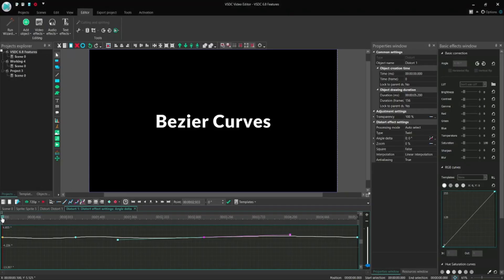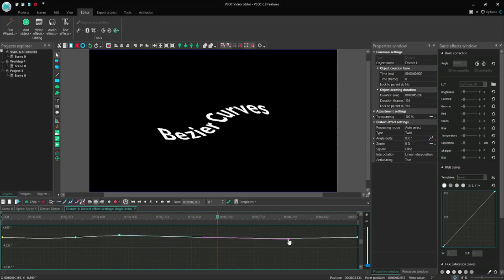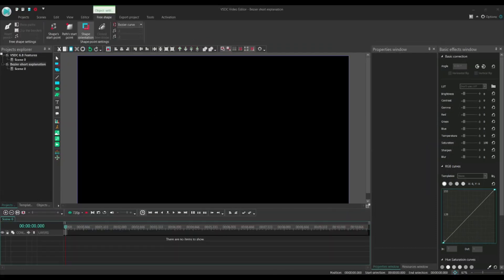And now a very short introduction to another absolutely new and very powerful feature of version 6.8: Bezier curves. The use of this feature allows a much more flexible drawing of curved lines in two fields: for drawing free shapes, and for the design of effect evolution curves. So let's see how it works.